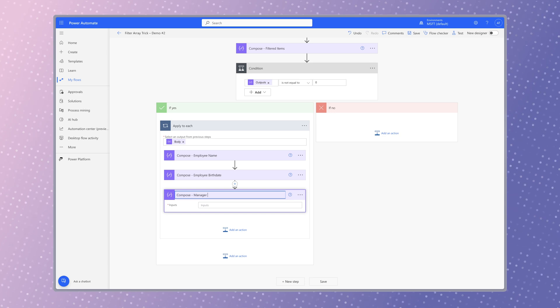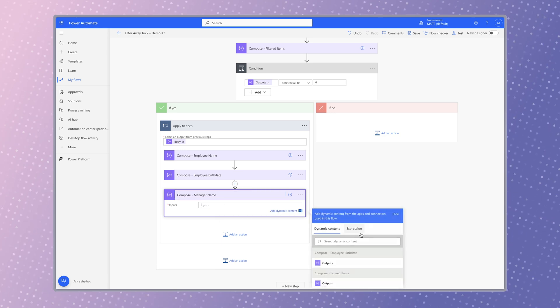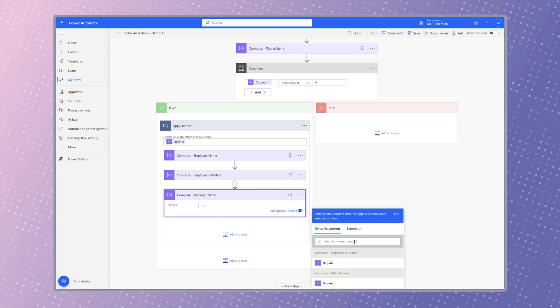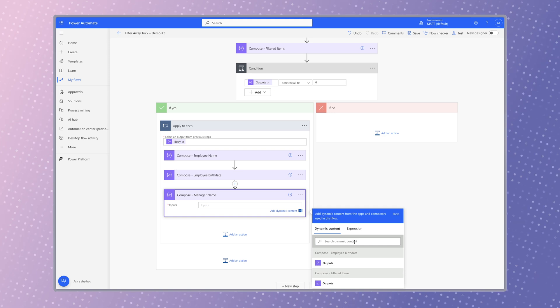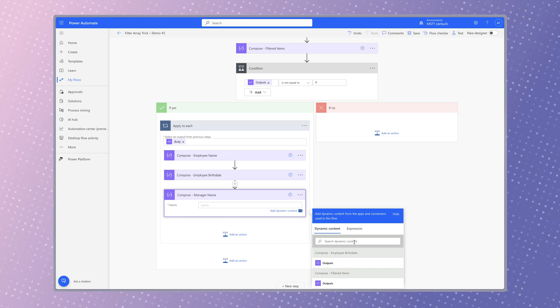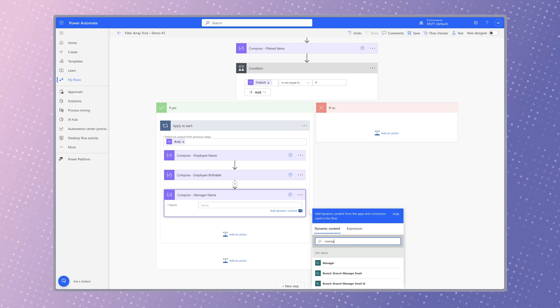To output additional dynamic content, you'll need to remember to swap out the body dynamic content in the apply to each action with the value dynamic content from the get items action. Otherwise, this will happen.